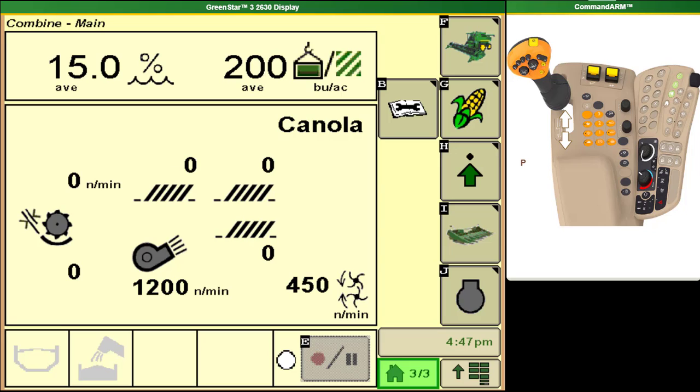With the introduction of the S600 series of combines, John Deere included the option to have a 2630 display mounted on your armrest as your means of controlling your combine.